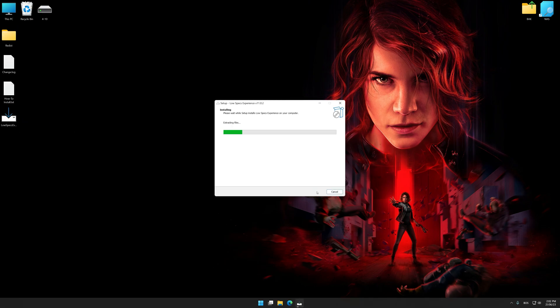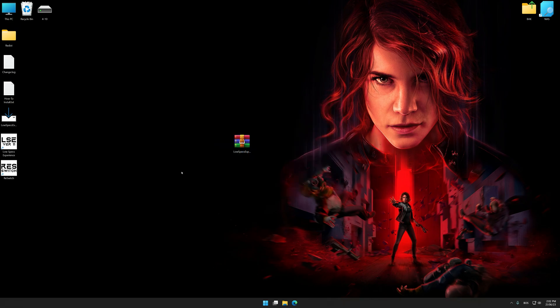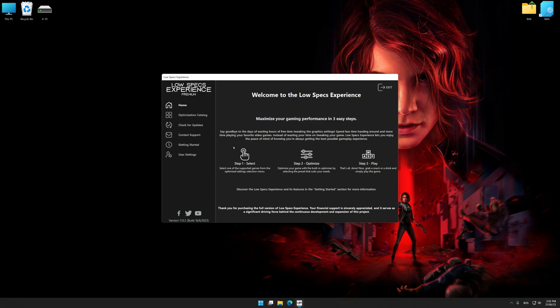So first of all, start the installation process for Low Specs Experience. Once the installation is complete, start it from the newly created desktop shortcut.